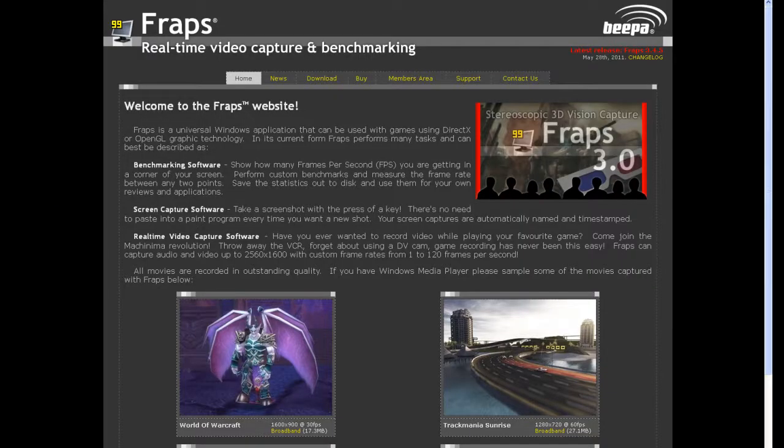To record actual RuneScape footage I use a program, a software called Fraps. Here is the website and the link will also be in the description below. In my opinion Fraps is the best recording software, it does what it does best. There are several other programs out there like Camtasia and so on, but this is my guide on how to do things.